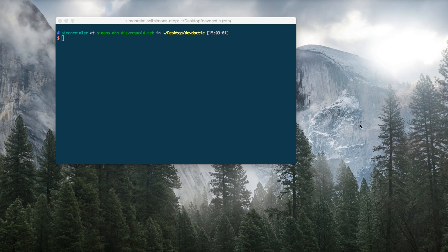Hey guys, what's up, this is Saim from DevTactic. Today I'm going to show you four gulp tasks that will save you time and actually money, as time is money. If you're not familiar with gulp, you could check out my blog to see more information about it or just ask me. It's very similar to Grunt, so if you know that you will see many familiar things in this demo.